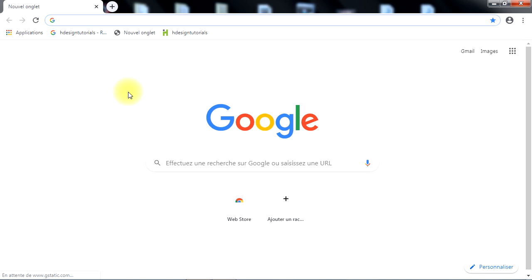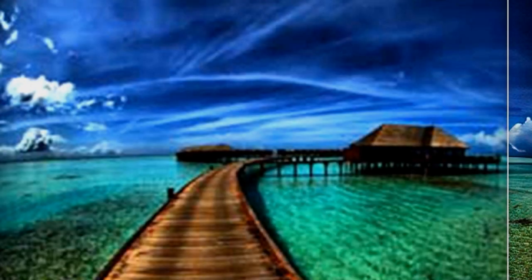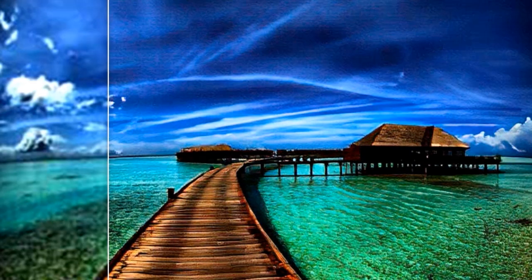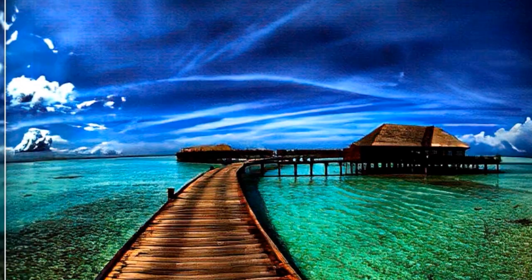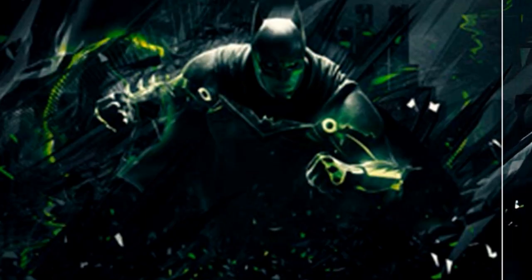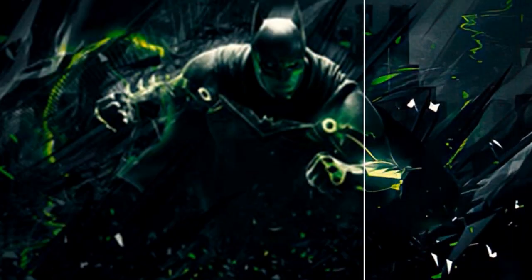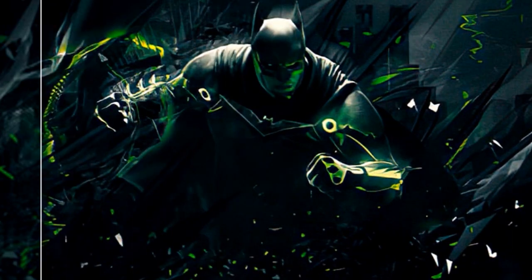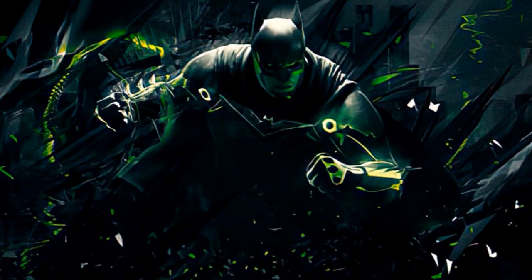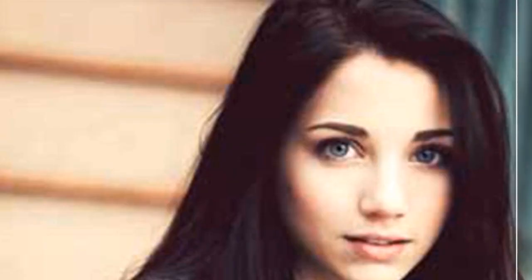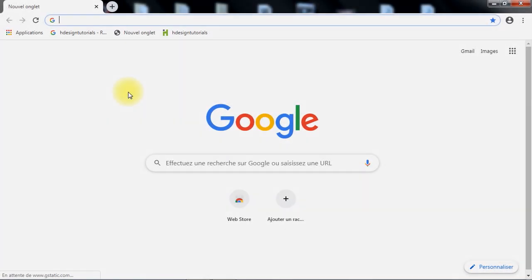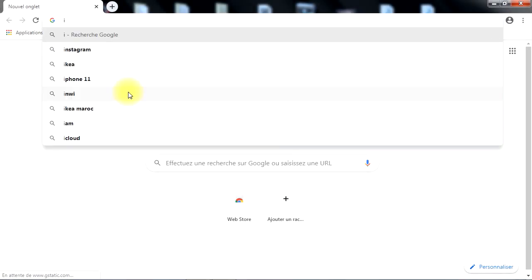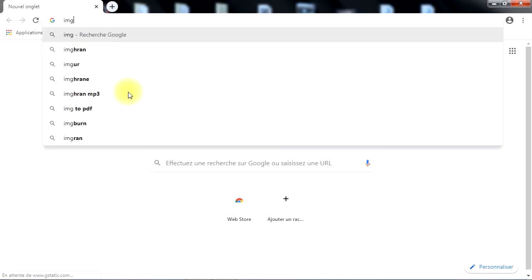Let's first take a look at some of the results we can achieve using this technology. To start, open your browser and go to imagelarger.com.